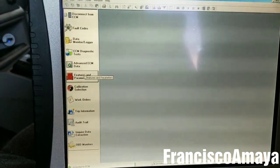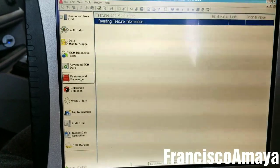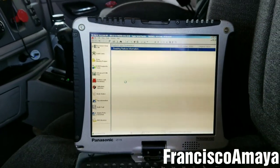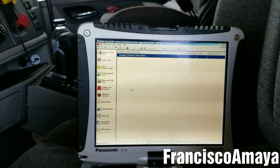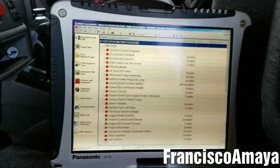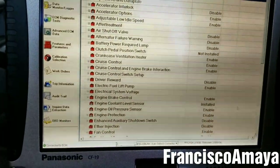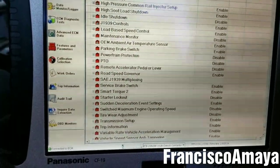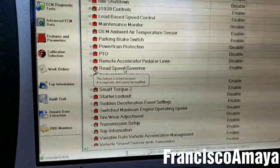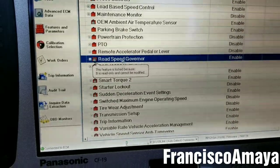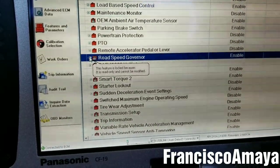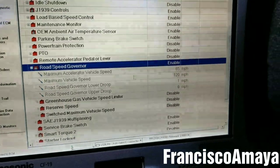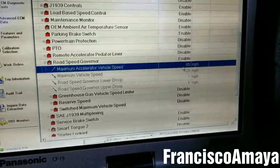we go to Features and Parameters, wait until it loads, then go all the way down to Road Speed Governor. We click on that and we have the speed settings right here.